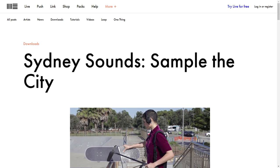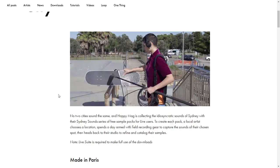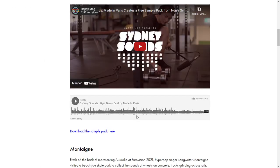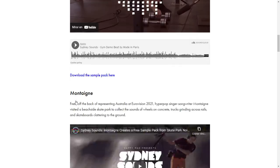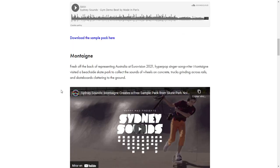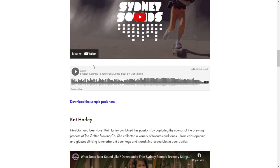The company Ableton released this cool sample pack called Sydney Sounds Sample the City. You can watch these videos or listen to these audio demos where you get an idea of how these samples sound. You have the direct buttons to download them here — you have several libraries that you can get for free.